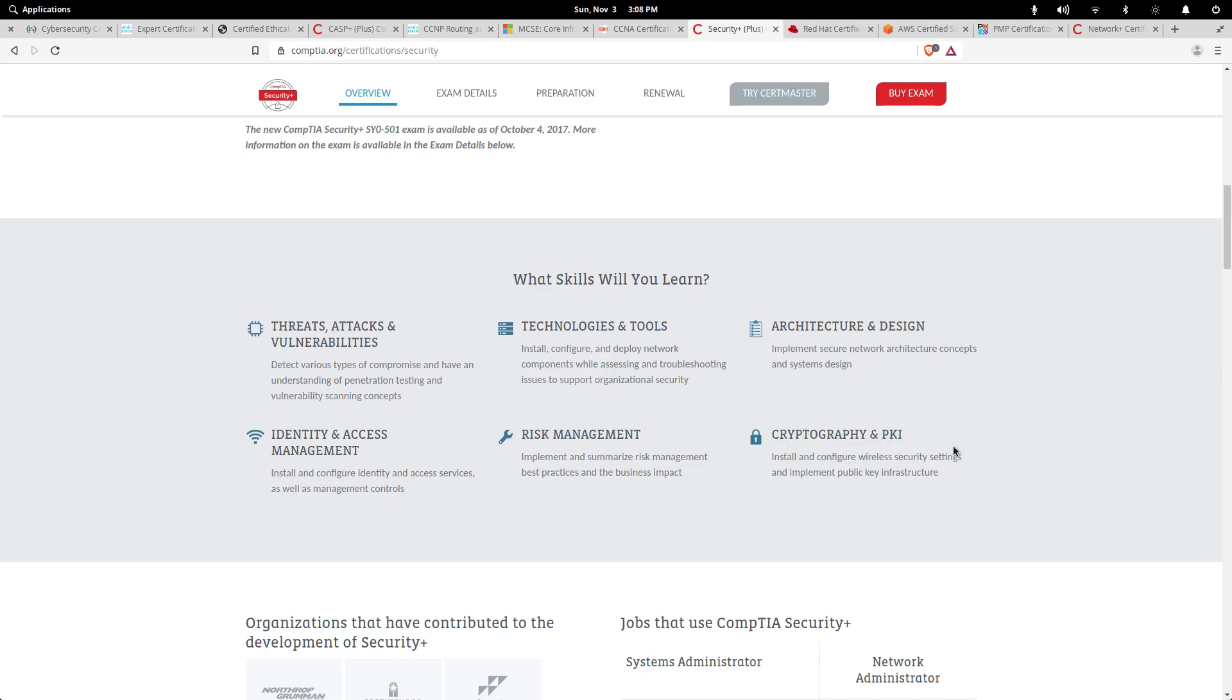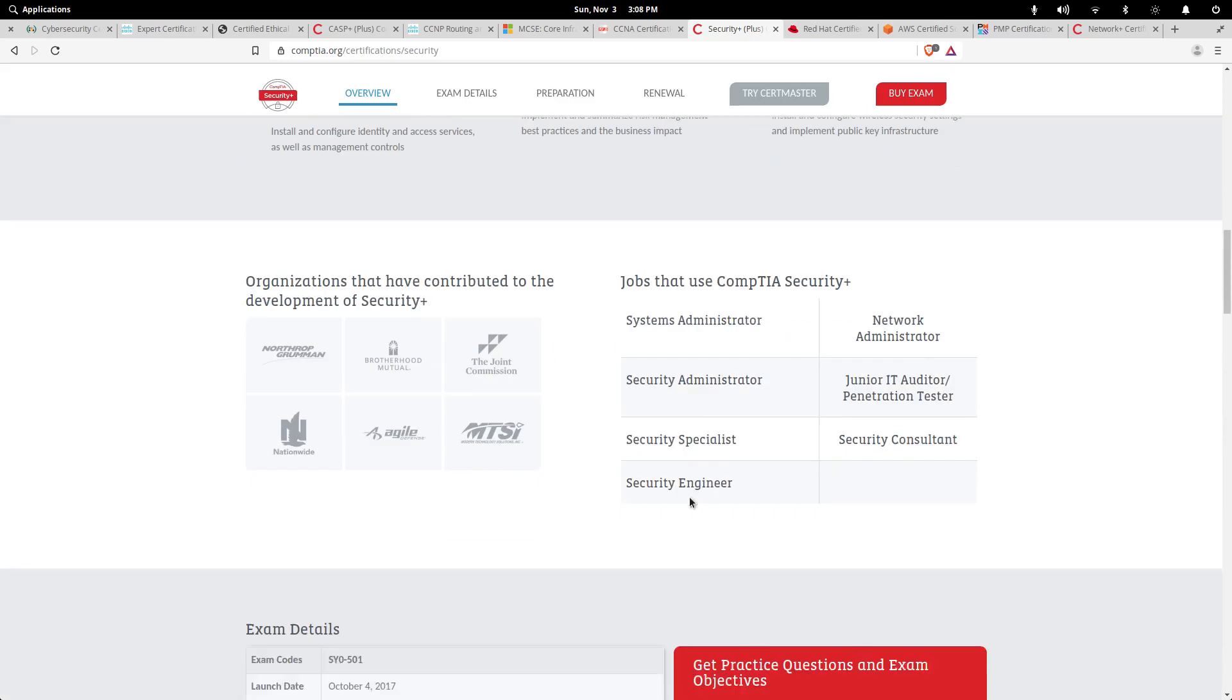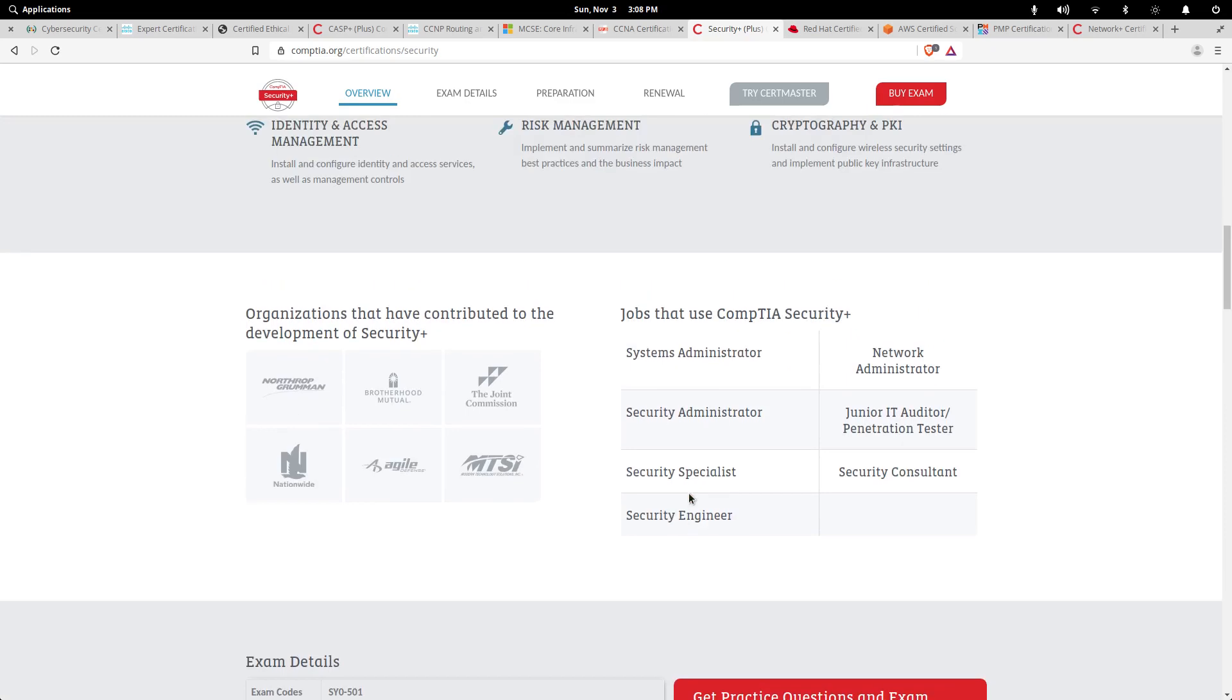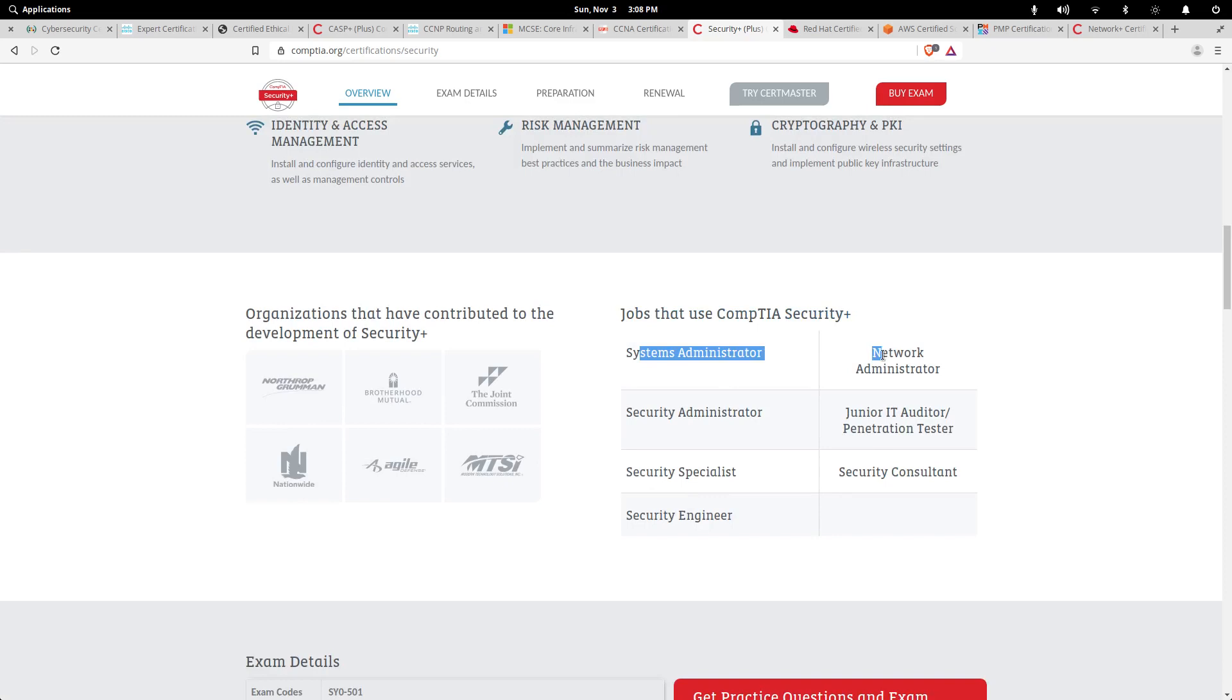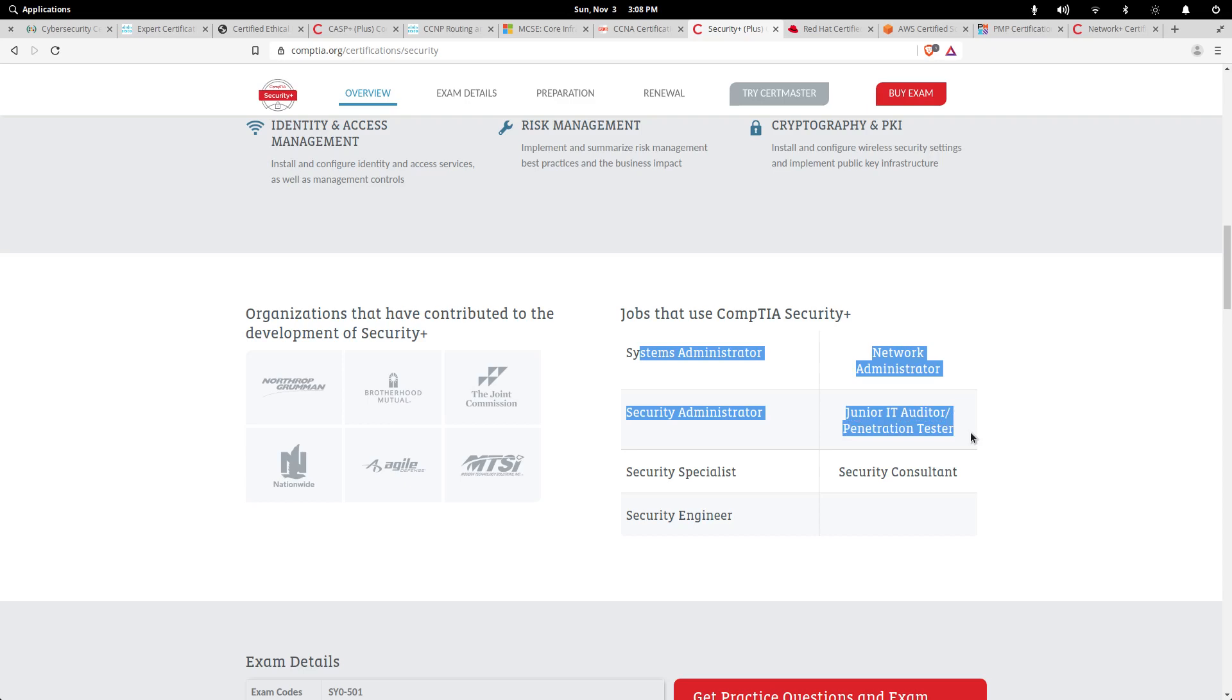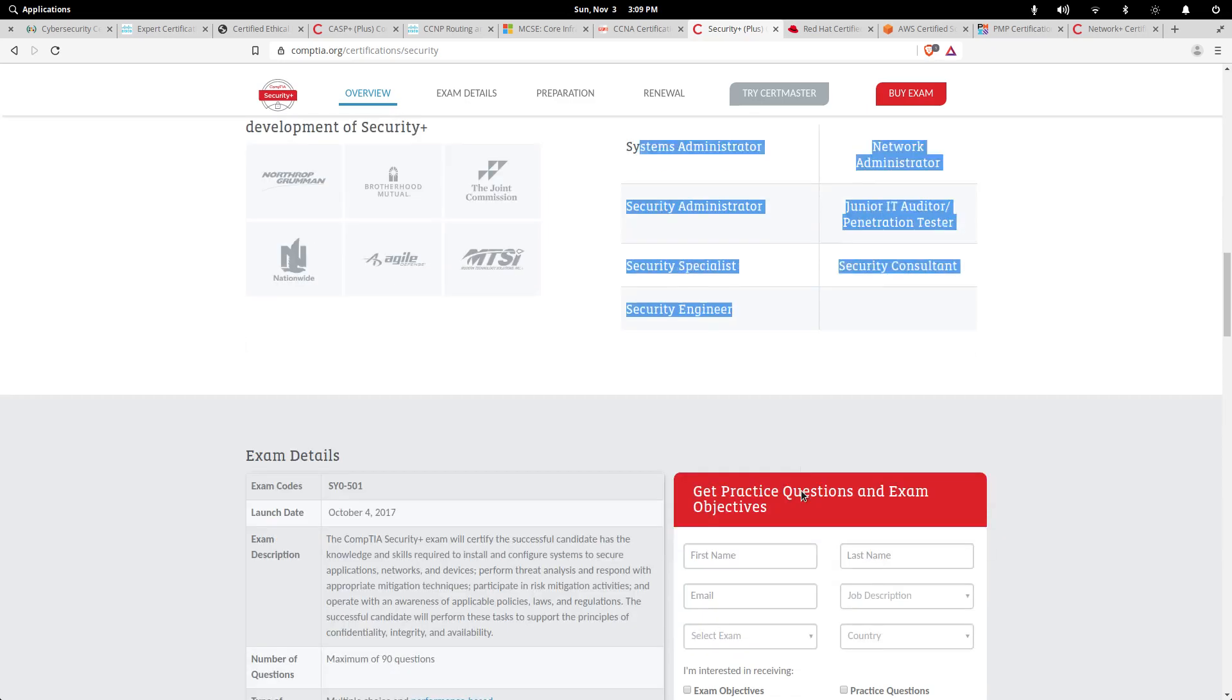Then you talk about cryptography and PKIs like certificate authorities. How are we going to verify and validate that this is our certificate authority? Where should we be getting our keys from? Here are the jobs that use CompTIA Security Plus: System Administrator, Network Administrator, Security Administrator, Junior IT Auditor, Penetration Tester, Security Specialist, Security Consultant, and Security Engineer.